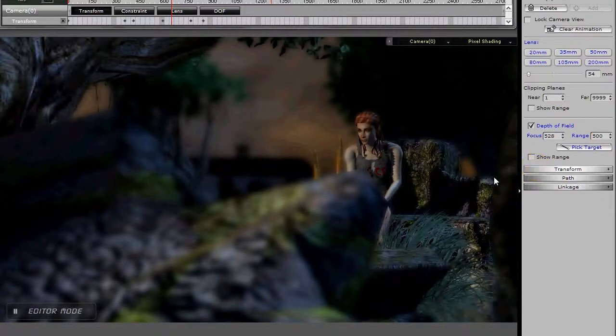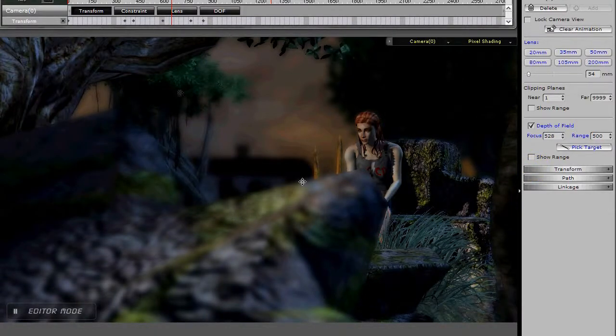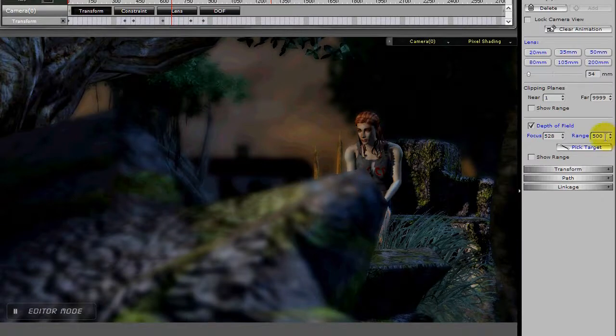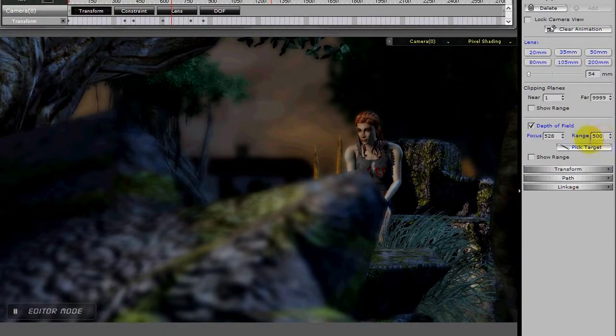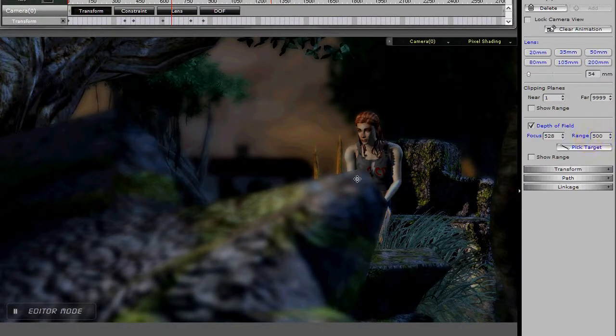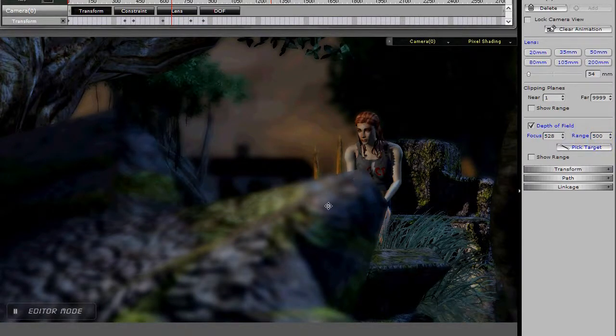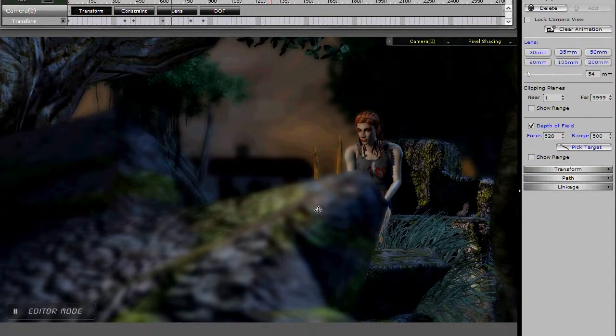And now the rock behind her you see is in focus, some of the trees maybe, so 500 might be a good number to live with. So, we've increased the range of our depth of field. Instead of being shallow, it's now rather deep.